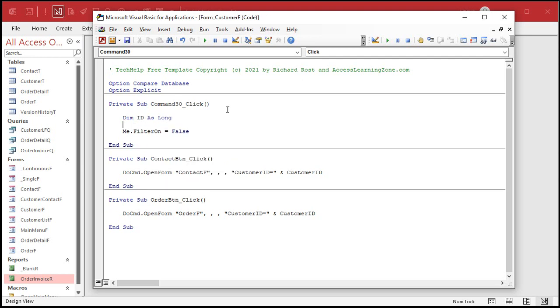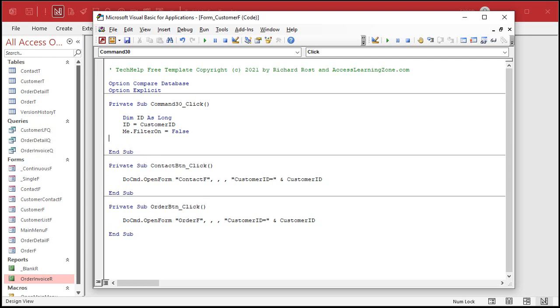Any ID, whatever field you want. If it's orders, you use order ID. If it's products, you can use product ID. All right, we're going to say ID equals customer ID. Customer ID is a field on the customer form. So we're going to say our ID value is equal to that customer ID field on the form.